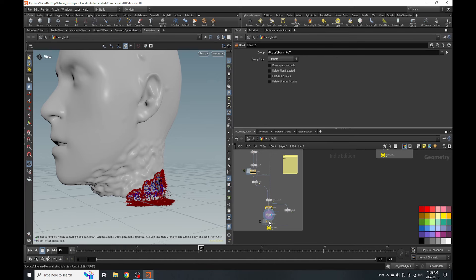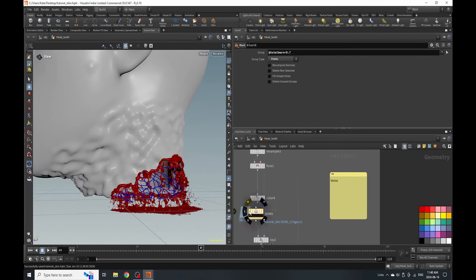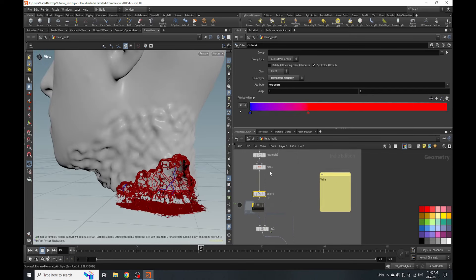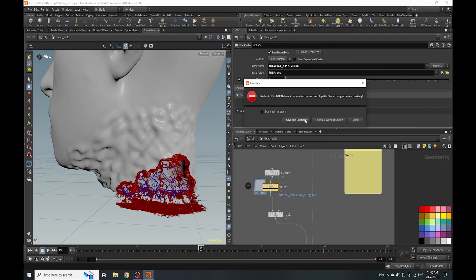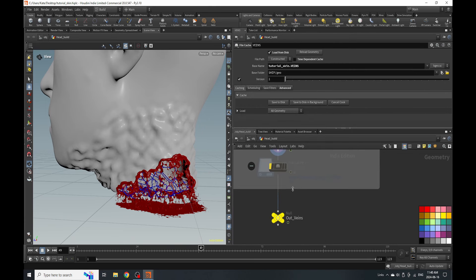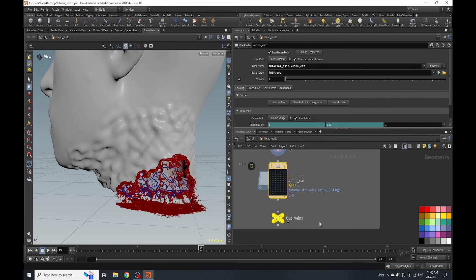I'm going to recolor these veins because I'm seeing more blue than red. I'm going to bring in more red to our veins, just swap it out. We're going to save to disk in background. Now we can cache everything out — I think this is good to go. We can move on to the other section of our tutorial, which is the final two bits on the skin: the blood boils on the skin, and then the blood spurting out of them.